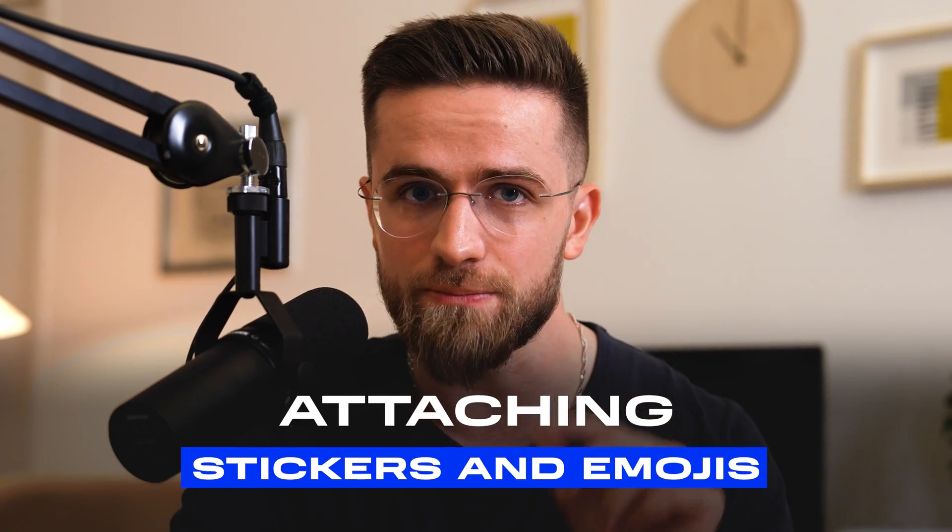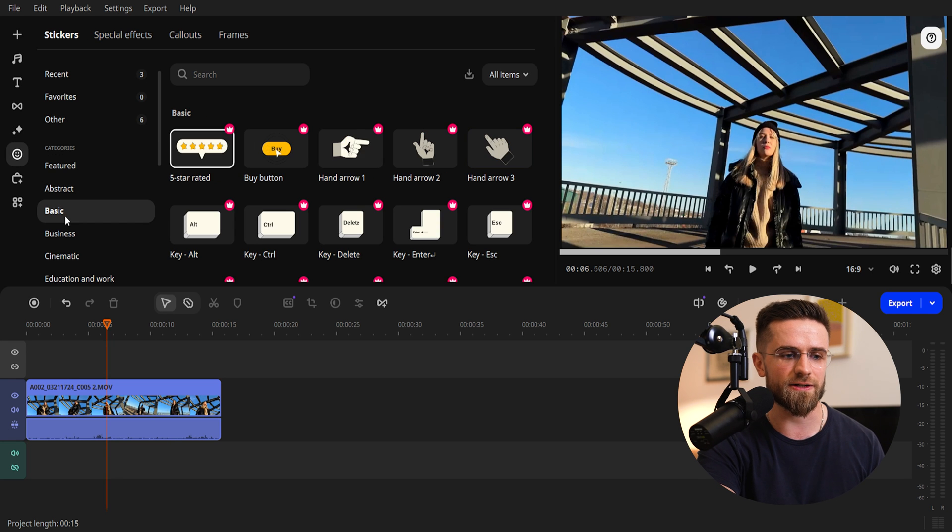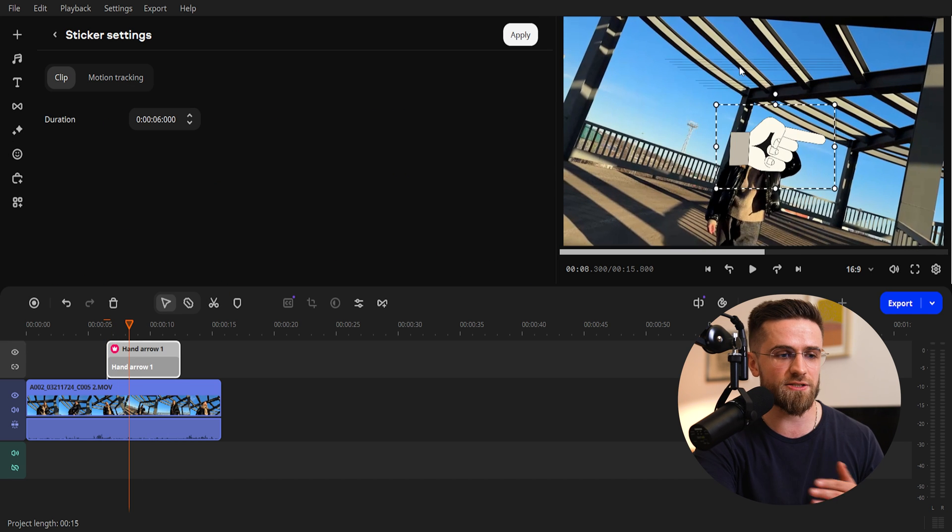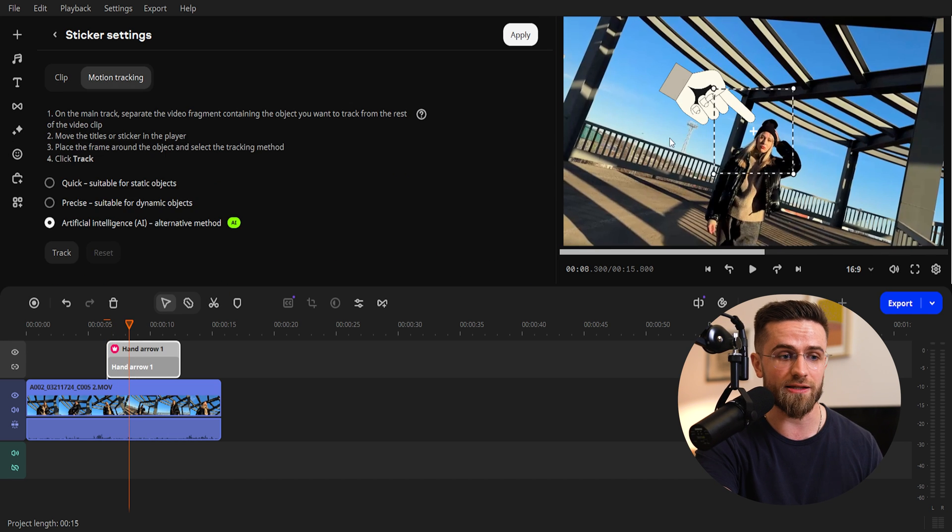Second method, stickers and emojis. Want to point at a moving object with an arrow, or add hearts, smileys, or other fun graphics to your video? Head to the Stickers tab, pick a sticker, and drop it onto the timeline. Stretch it out to the length you need,